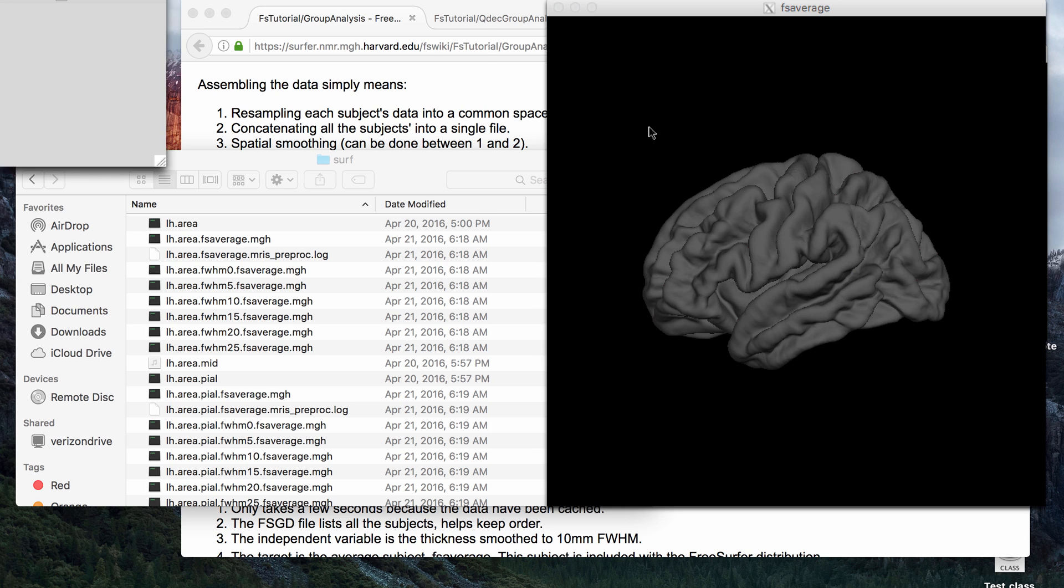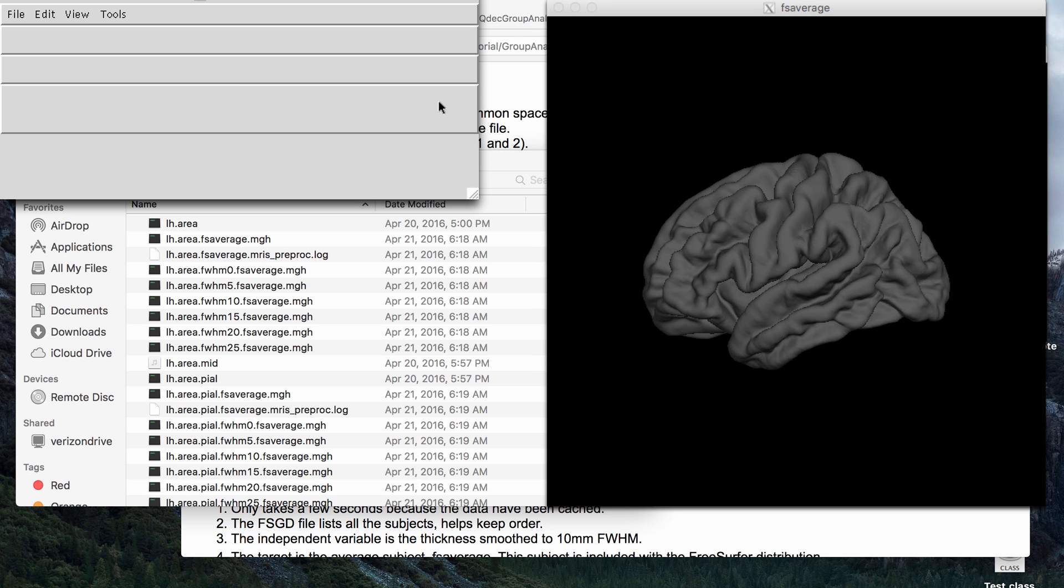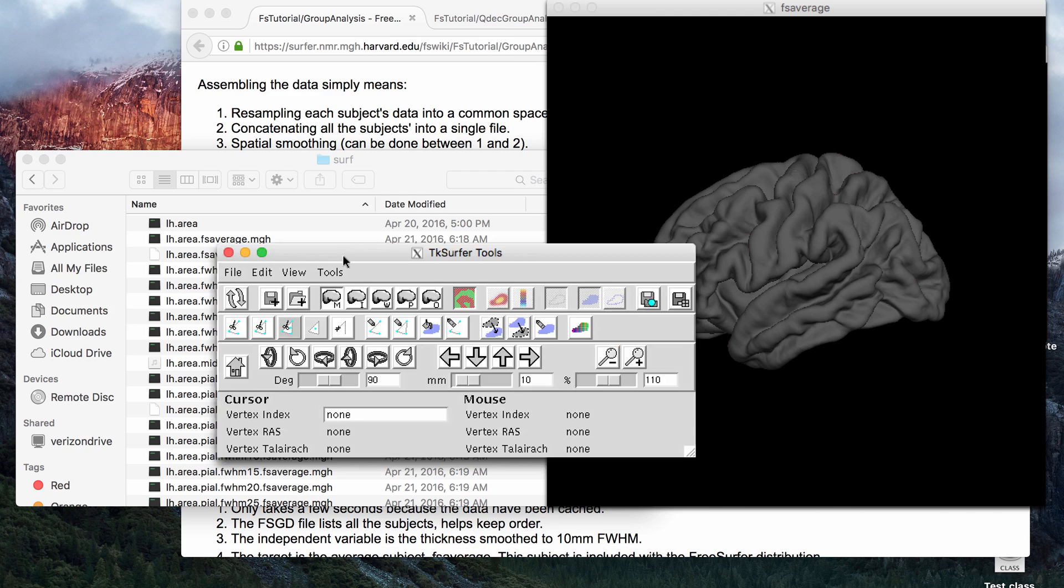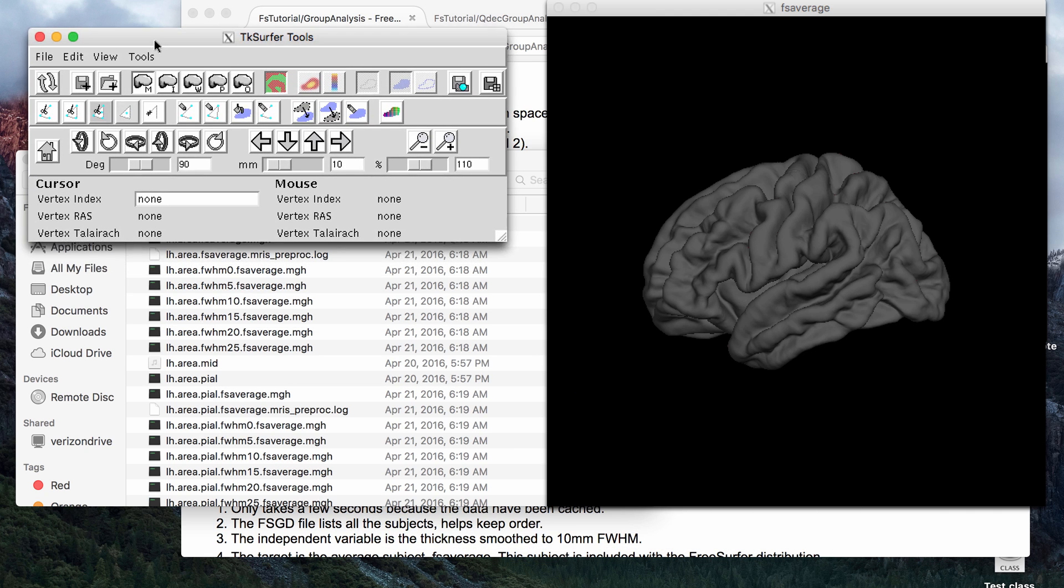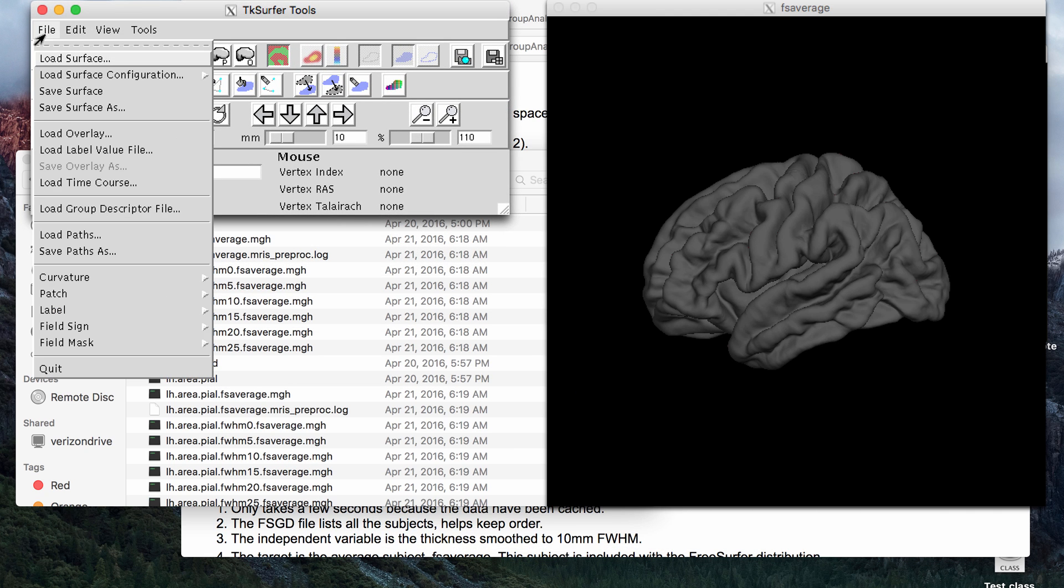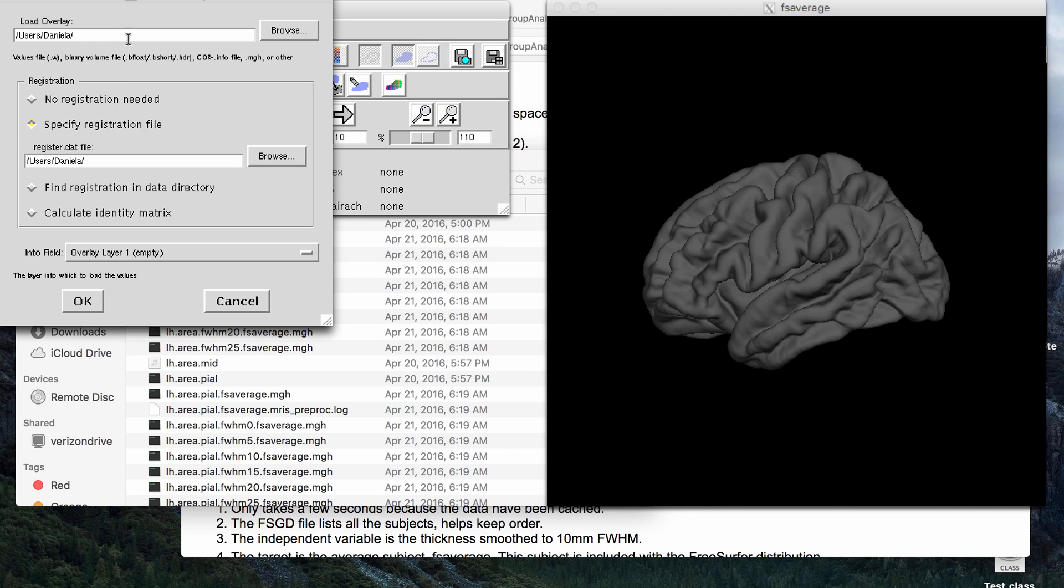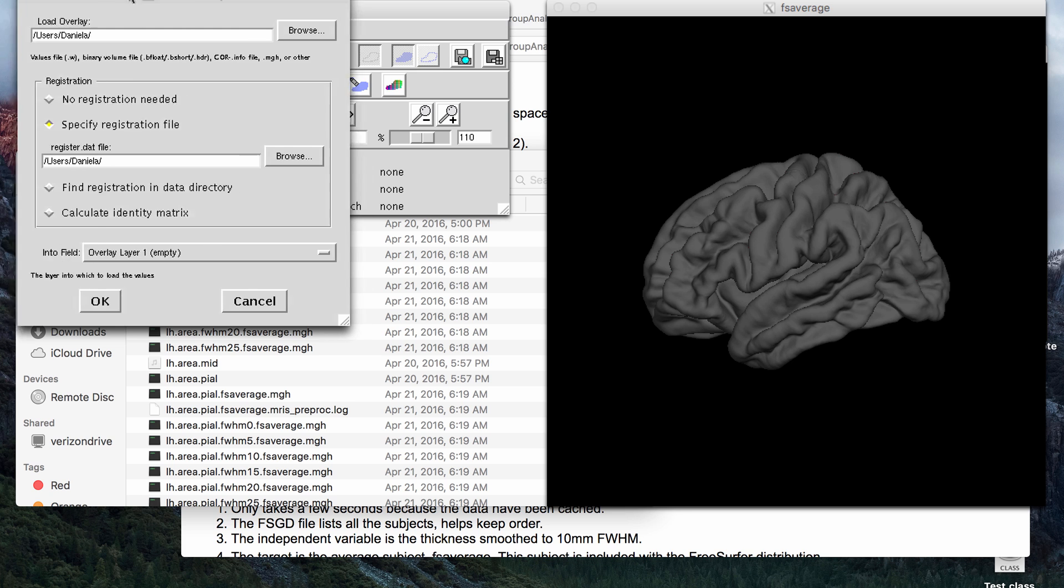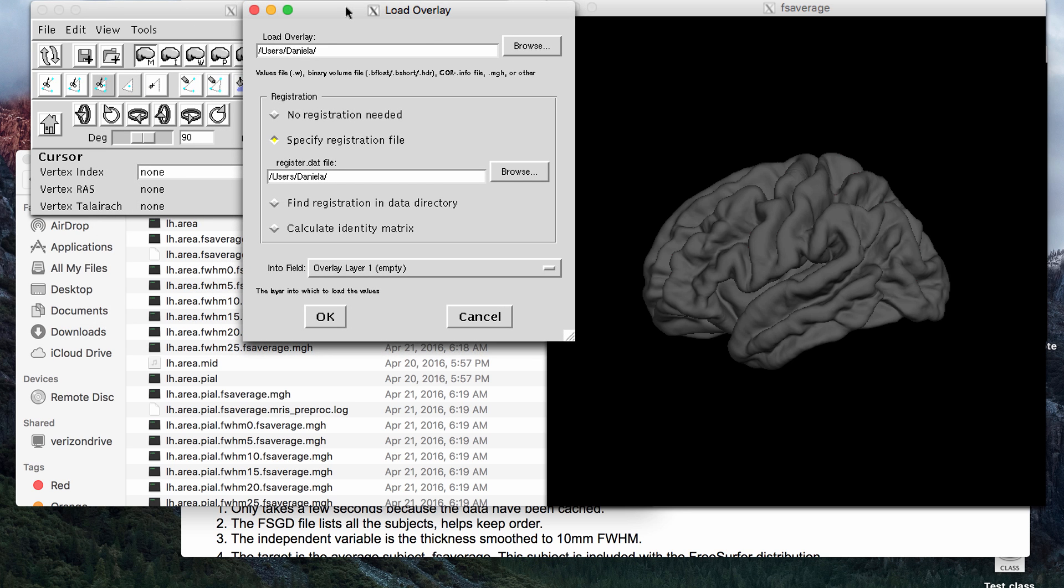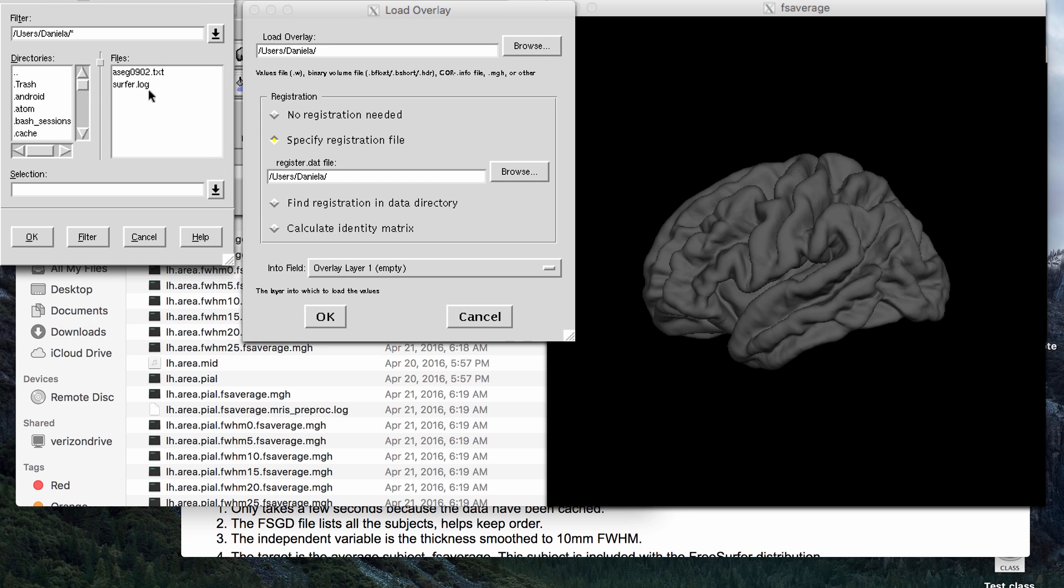and then that will open up the TKSurfer GUI. Now these files, you have to view them as overlays and not as surfaces, because they're technically like scalar data is being loaded in as the map. So you go to overlay, browse,